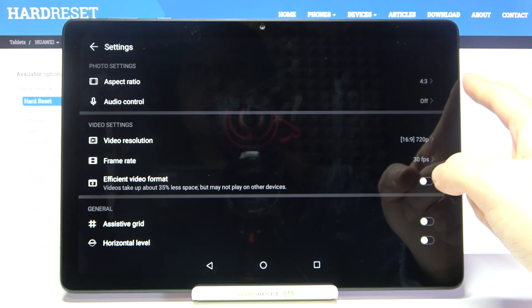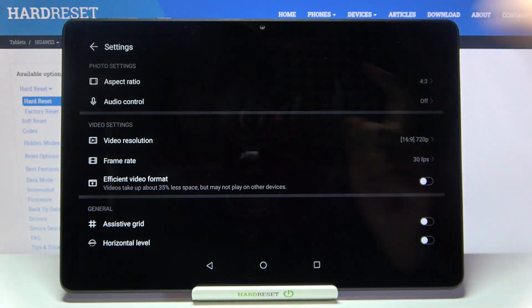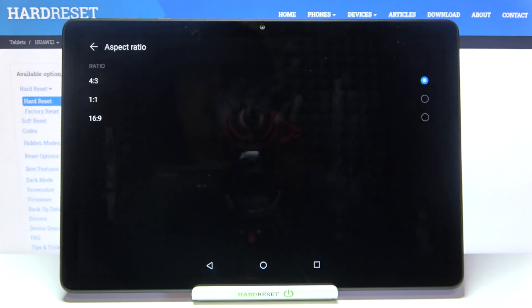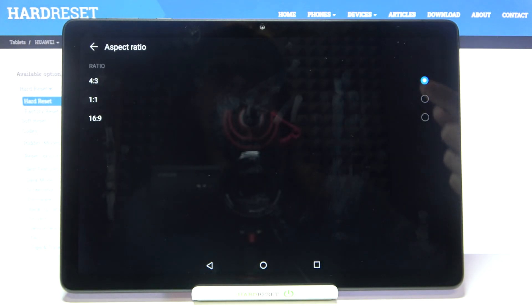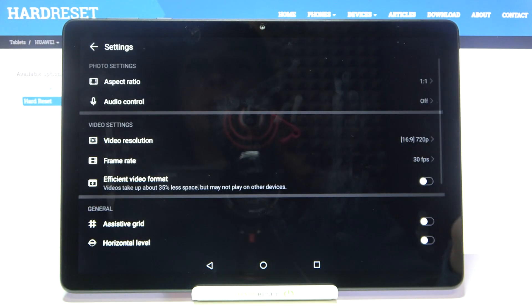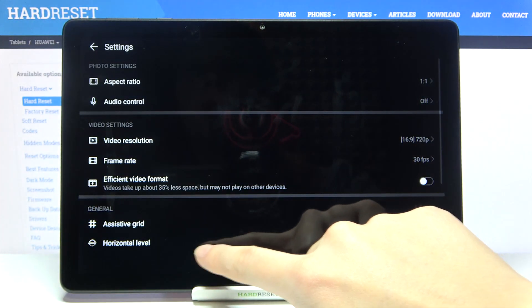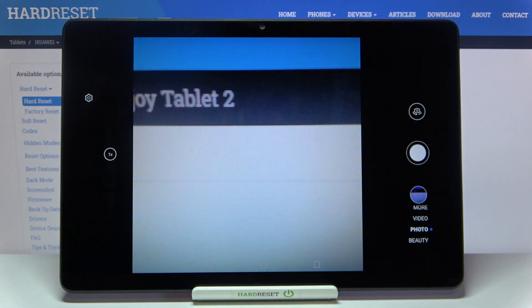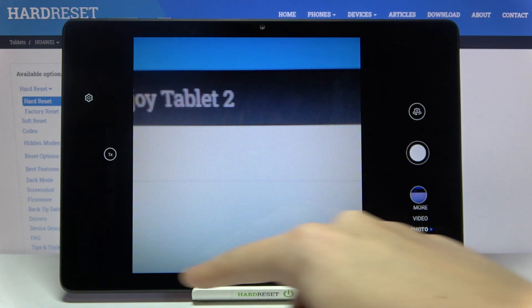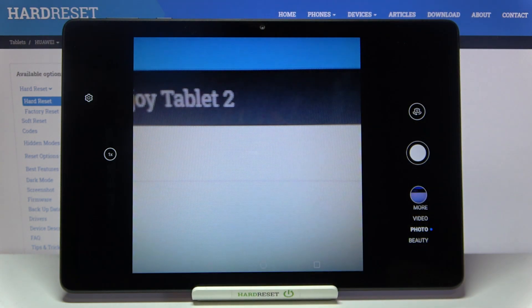Let's start with the photo settings and aspect ratio. Here we can manage the camera frame. We are currently in 4:3 — let's pick 1:1 and go back to the camera preview. As you can see, the frame has changed to a square. This is how the 1:1 aspect ratio looks on this device.